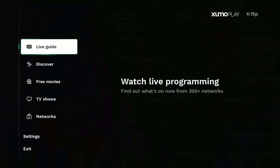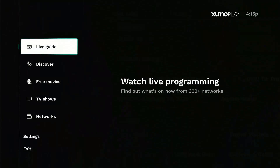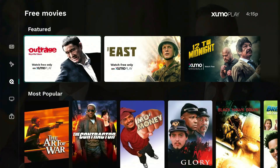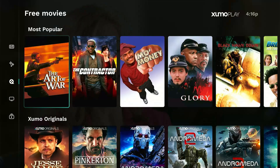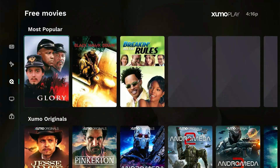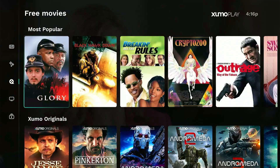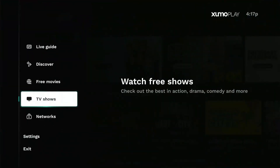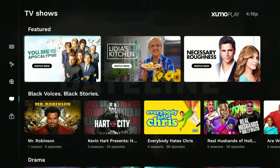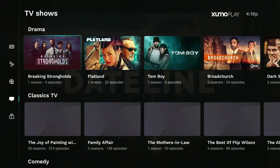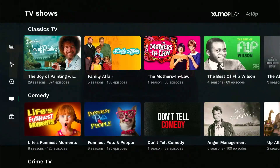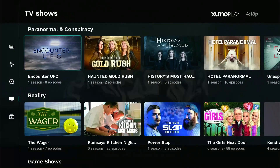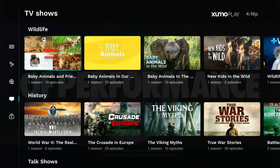If you explore the menu on the left even further, you'll find a free movie section. This includes all types of classical to action-packed movies, such as The Art of War, Breaking the Rules, Outrage, and many others, categorized according to their genre. The app also includes popular TV shows including Anger Management, Bounty Hunter, Crime Stoppers, and Heart of the City, so you can be sure there's always something exciting to watch on the Zumo Play app, and that too without any sign-up.